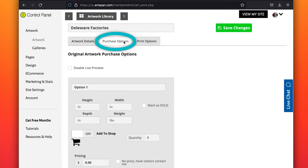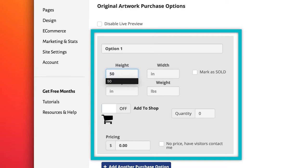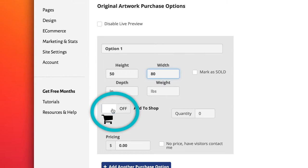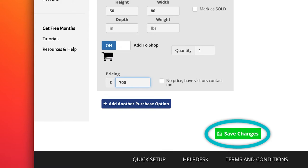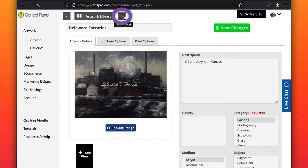Open Purchase options to add size and price. These are essential to be featured in the ArtSpan Marketplace and for live preview. Turn on Shopping Cart. Click on Save changes.